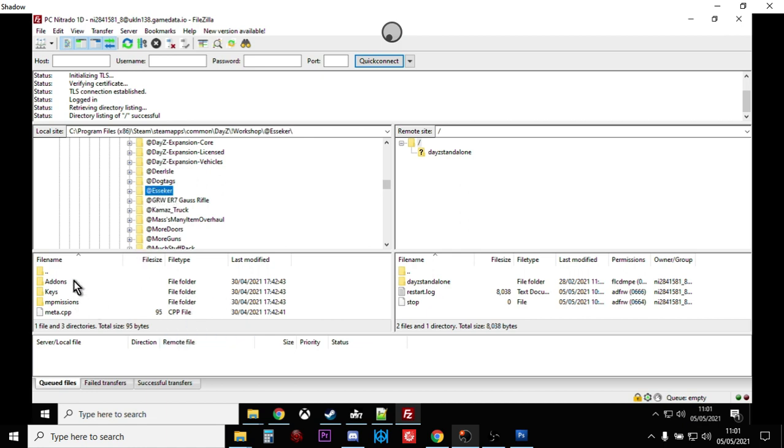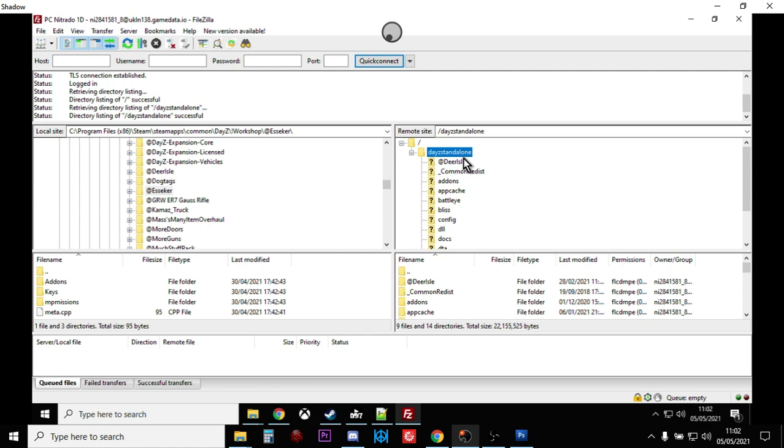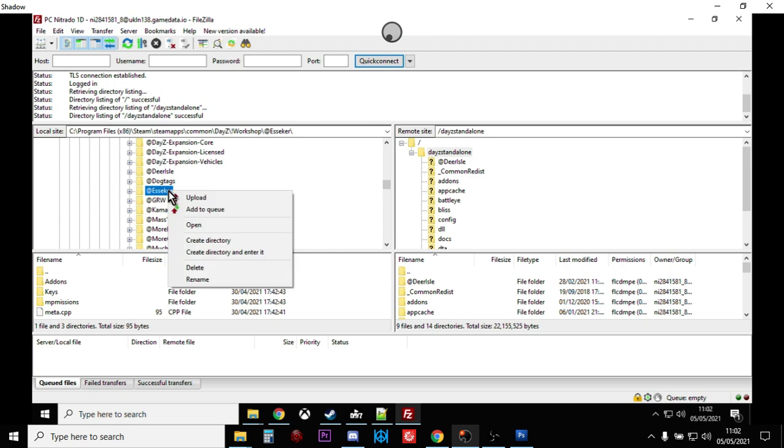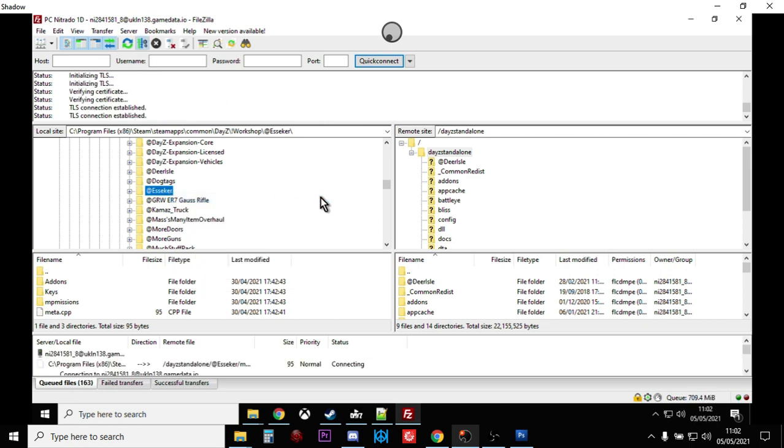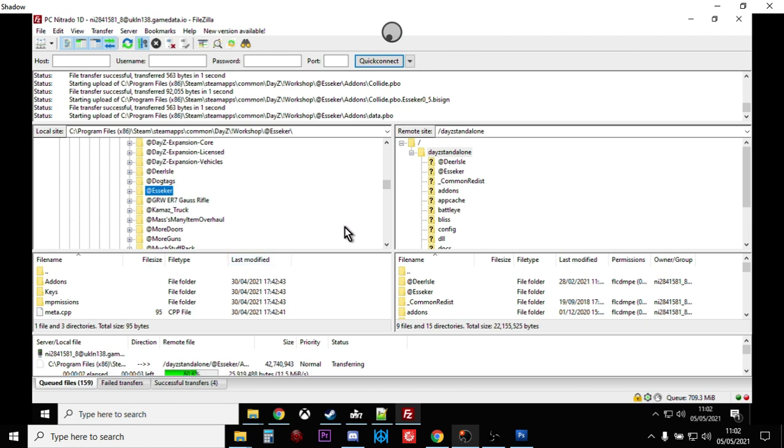Next up we want to upload the files to our server. Here I've already connected to my site, so as you can see DayZ standalone. What I'm actually going to be doing in this video is I'm going to be adding Esseker to my Deer Isle server, and then we're going to change it so that it plays Esseker rather than Deer Isle. The beauty with DayZ remote servers and community servers is that you can flick backwards and forwards between maps. You can only play one at a time, but you can flick backwards and forwards and it saves all the programs as well. So I've clicked on DayZ standalone, I'm going to click on Esseker on the left hand side, right click, upload.